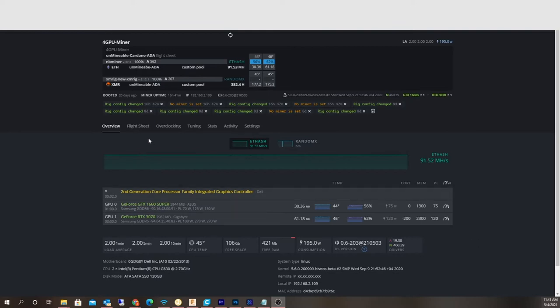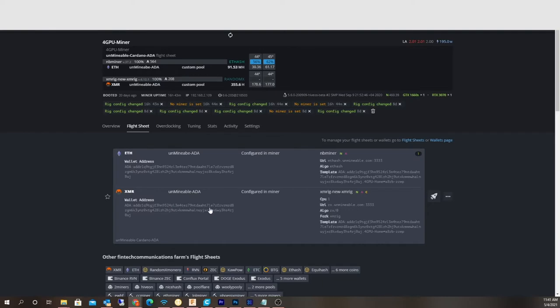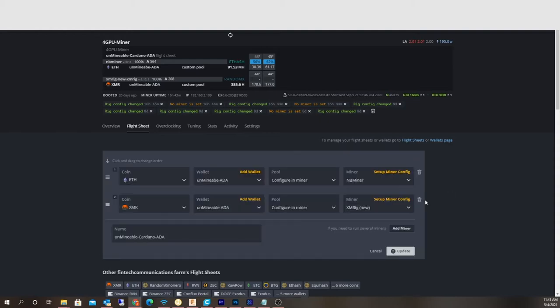Let me show you my flight sheet real fast then I'll go more into detail. What I'm doing is I'm actually sending them Ethereum and then I'm also sending them XMR or Monero, and then that's been auto-converted to ADA. I'll show you that real fast. I'm currently mining and I'm doing about eight coins a day.